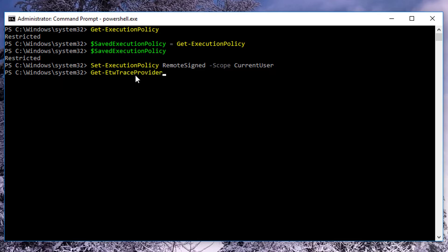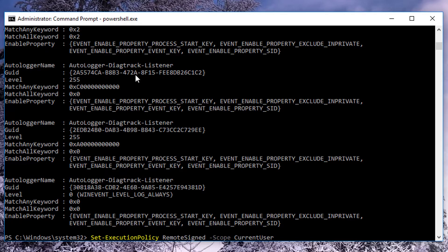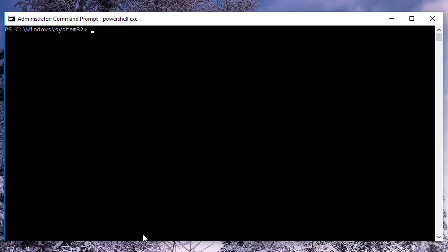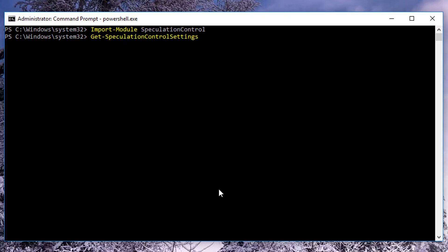Now if we say get-executionpolicy, you'll see that we are RemoteSigned, not restricted. Let's clear the screen. Now we're going to import the module — import-module SpeculationControl. Now we can say get-speculationcontrolsettings and see how it tab-completes. That's how I know I've successfully imported it.